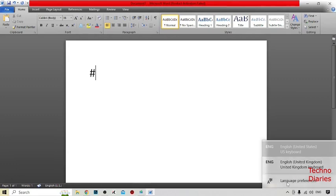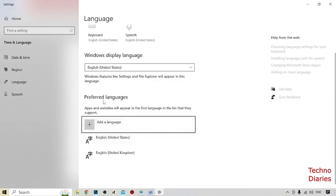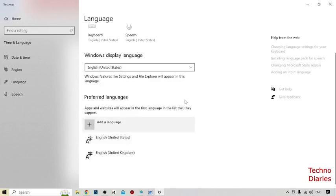If you don't have the English United Kingdom keyboard, you can see the option of Language Preferences. Simply click on it. Here you can see the option to Add a Language — simply click on it.